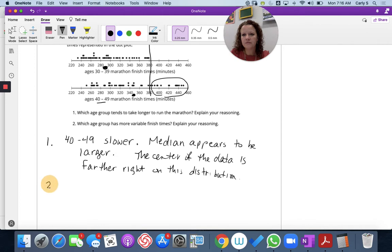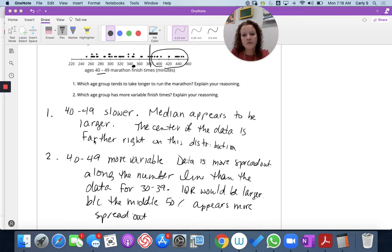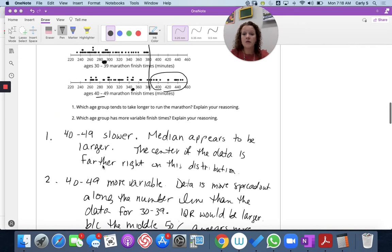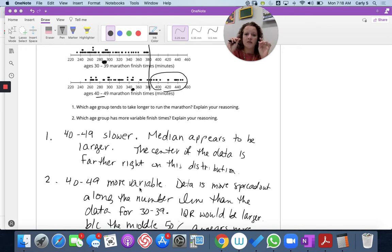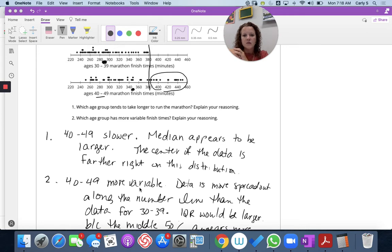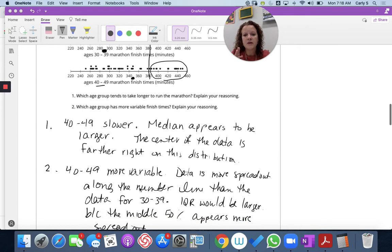Which age group has more variable finish times? The 40 to 49 year old data appears to be more variable because the data is much more spread out along the number line than the data for the 30 to 39 year olds. Their data is compact — it has less of a range between the lowest time and the greatest time. The IQR, if we were to calculate it, would also be larger because the middle 50% of the data appears to be more spread out.